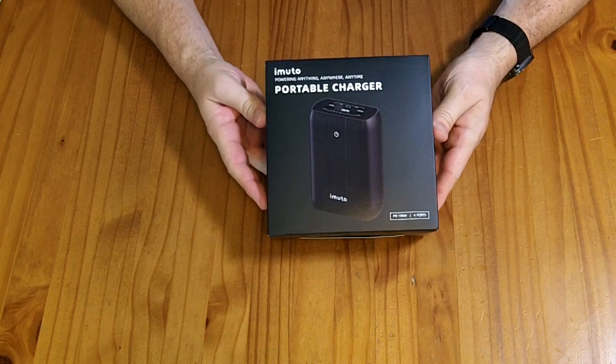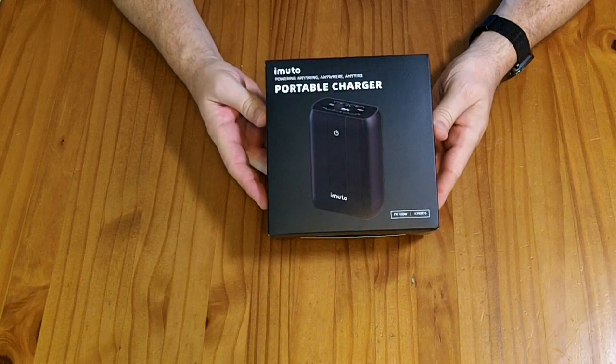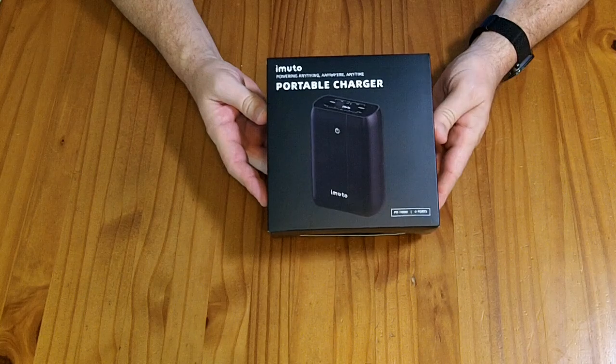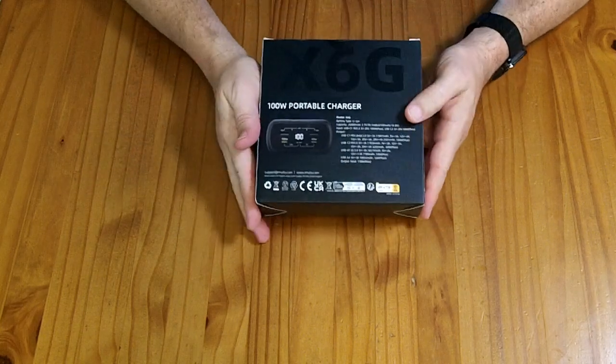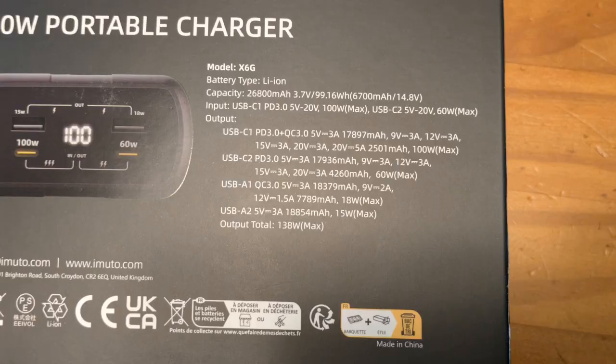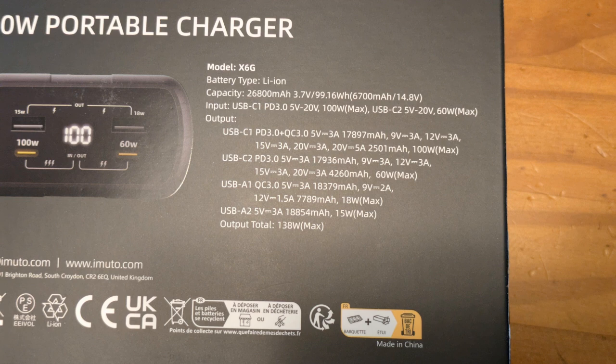This is the Mewtwo 99 watt hour portable charger or power bank. This guy has four ports. It has two USB-C ports that can do power delivery in or out, and one of them can go out at 100 watts.